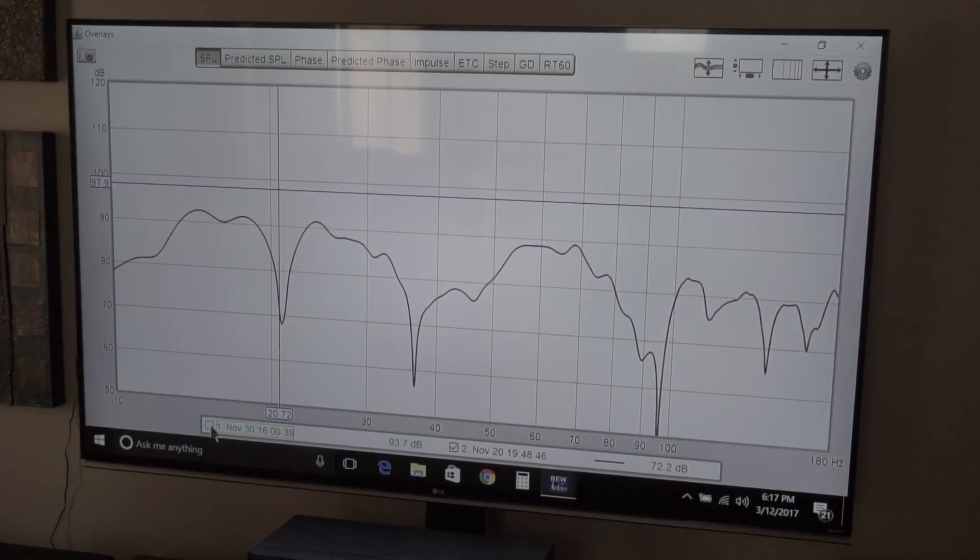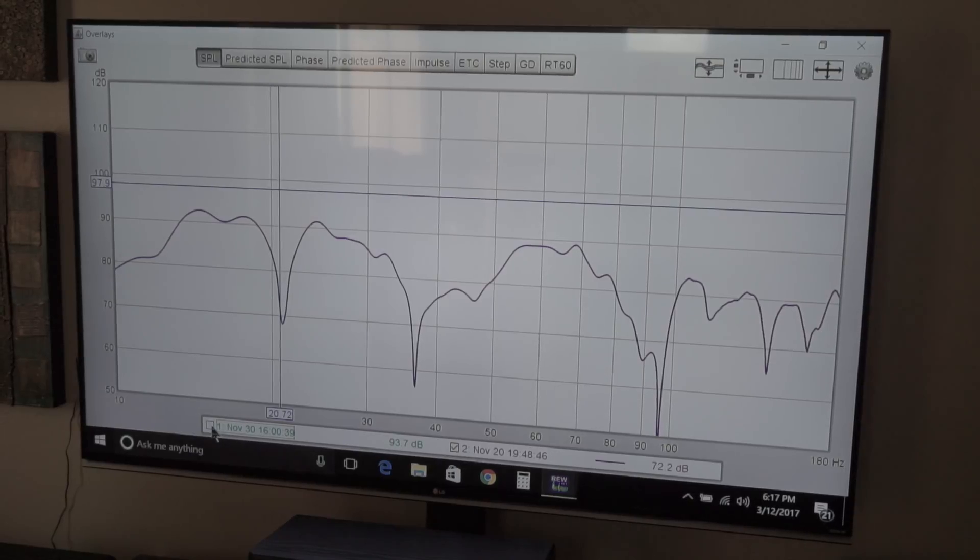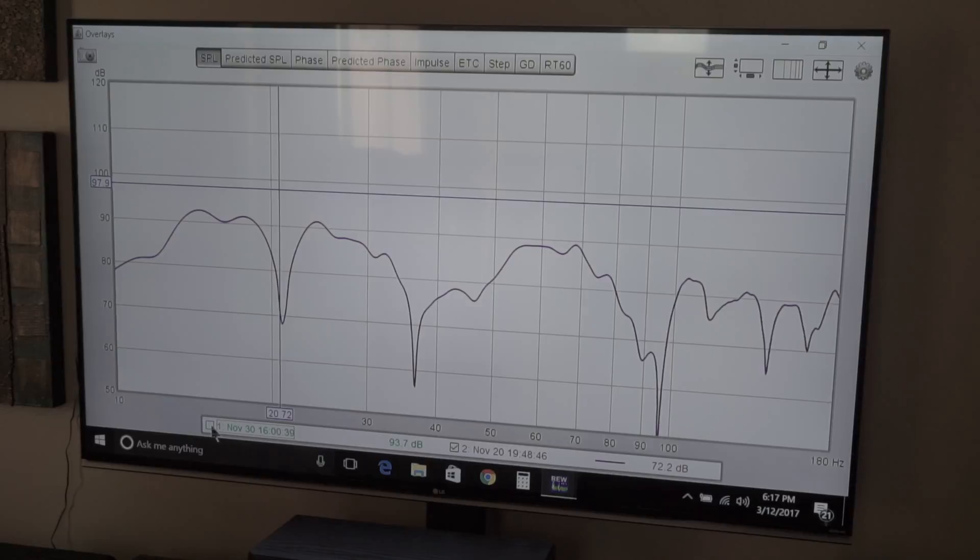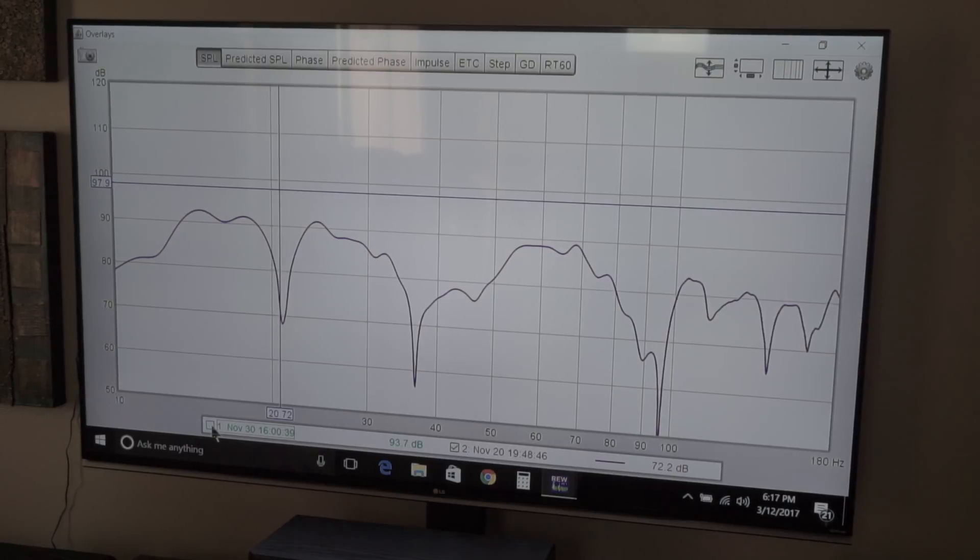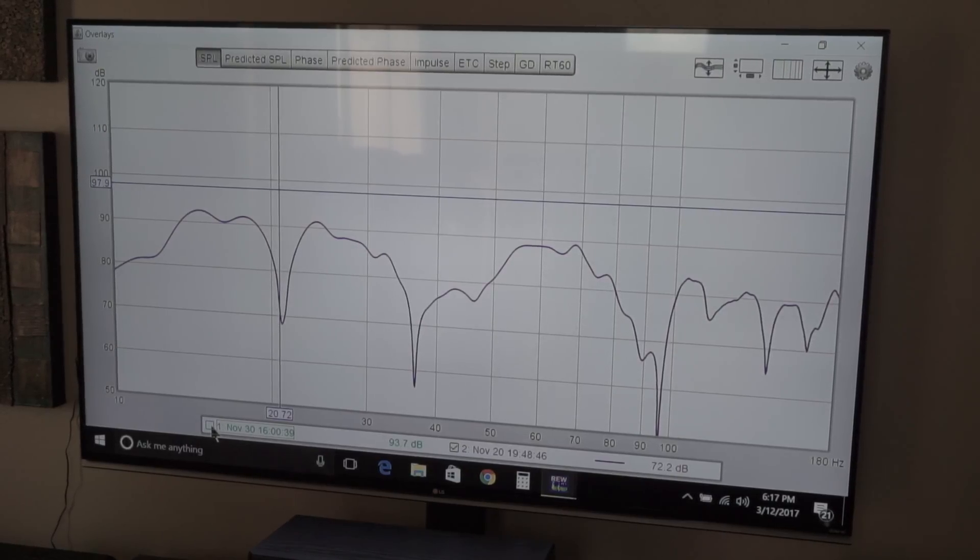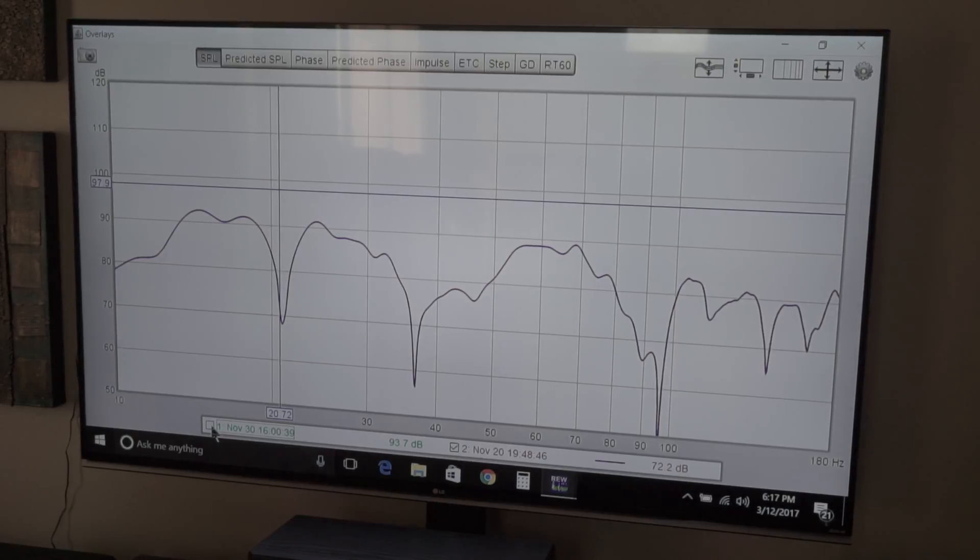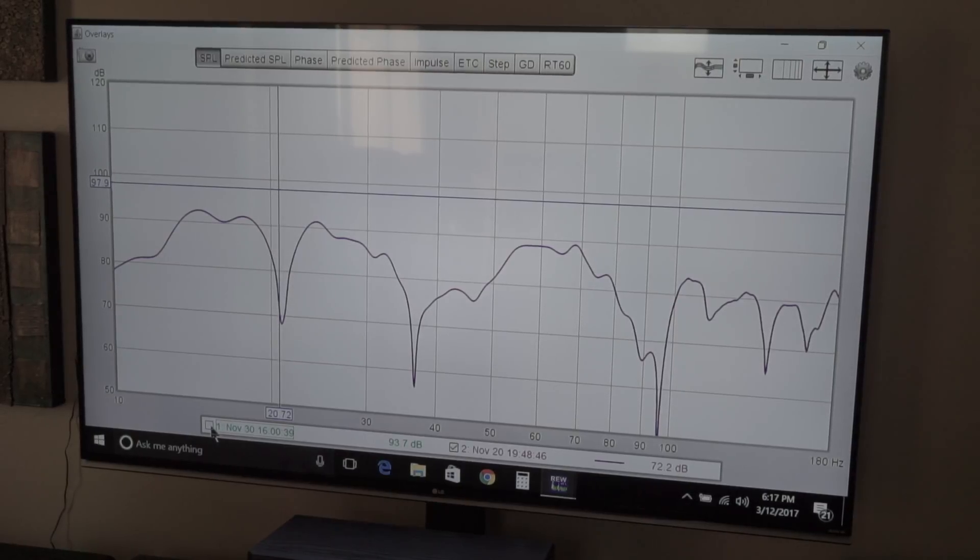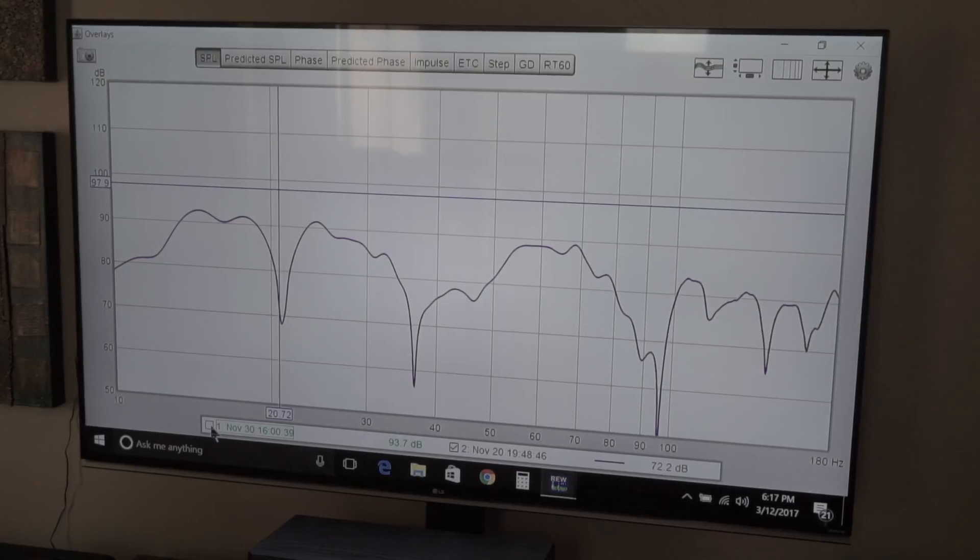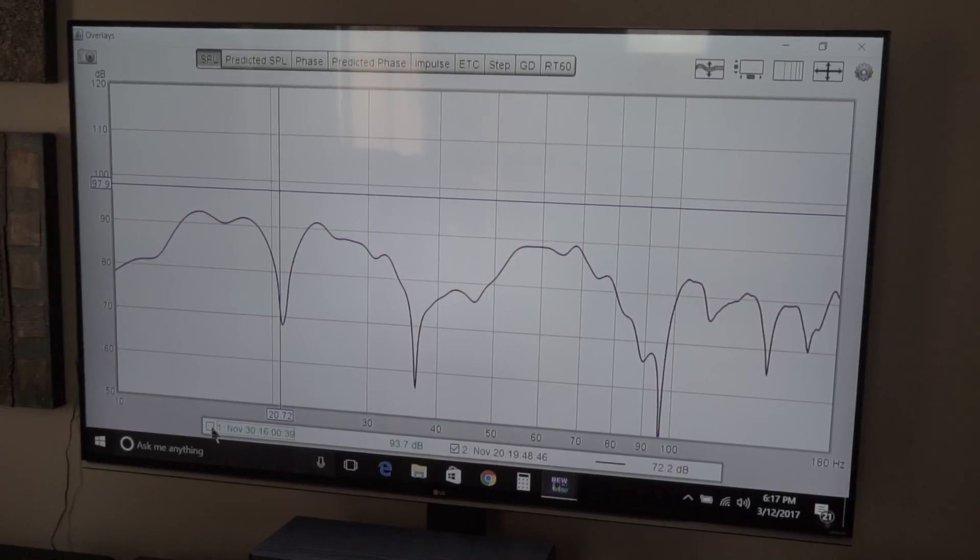I can't wait till he comes back over and hears it again correct, because it was just bad at the time. This is one of those things that Room EQ Wizard can catch.